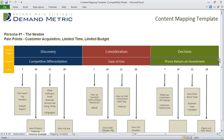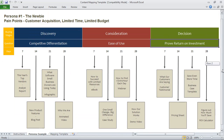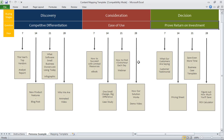Then we map out the different pieces of content at each stage. In the discovery stage we send out an analyst report, blog post, infographic, and animated video. The consideration stage includes an e-book, case study, webinar, and demo video. In the decision stage, the target content is a testimonial, pricing sheet, business case, and ROI calculator.